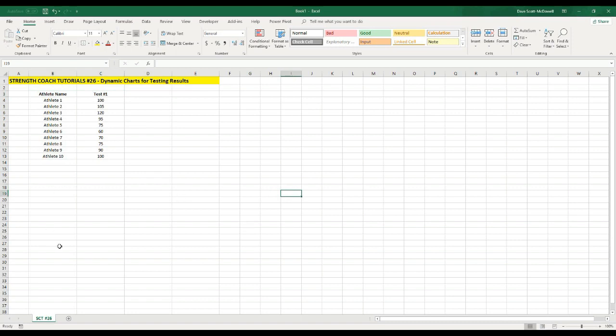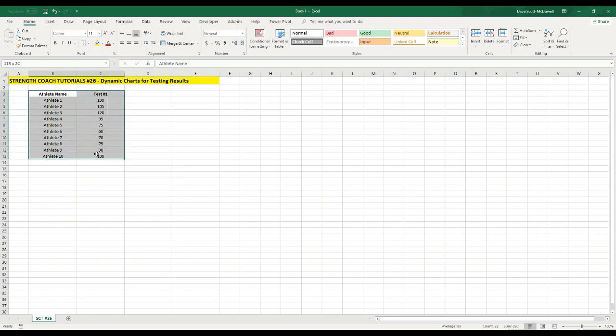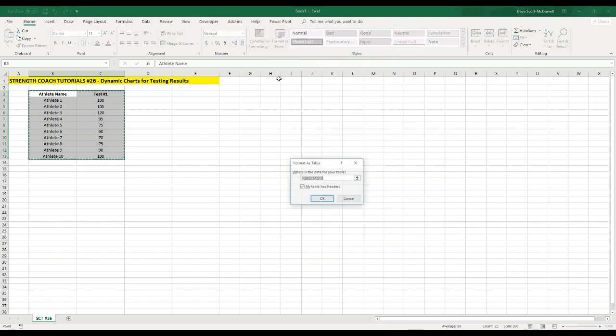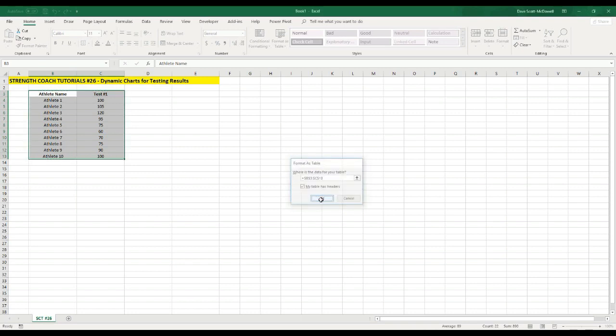And you may have charts set up like this for RPEs, for test data, for sprint times, or any number of factors that we can be collecting. So from here, we're going to actually format these as a table. If I select all of the data and click the button in the top right corner format as table, this top gray one looks good to me. I'm going to make sure that my table has headers is selected, and click OK.